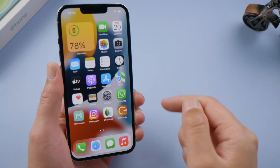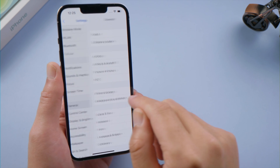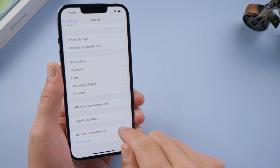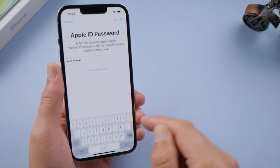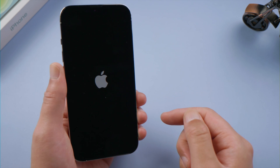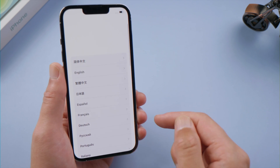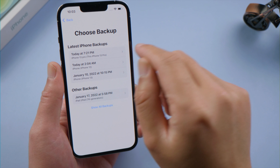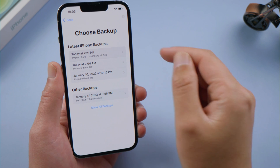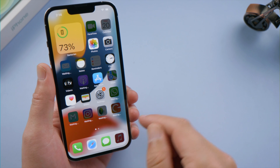Another way to download them from iCloud is from the backup you created previously. For that to work, let's erase the phone first. When setting it up, select 'Restore from iCloud Backup,' then proceed with the one that might contain your lost messages. If the odds are in your favor, you can get them back.